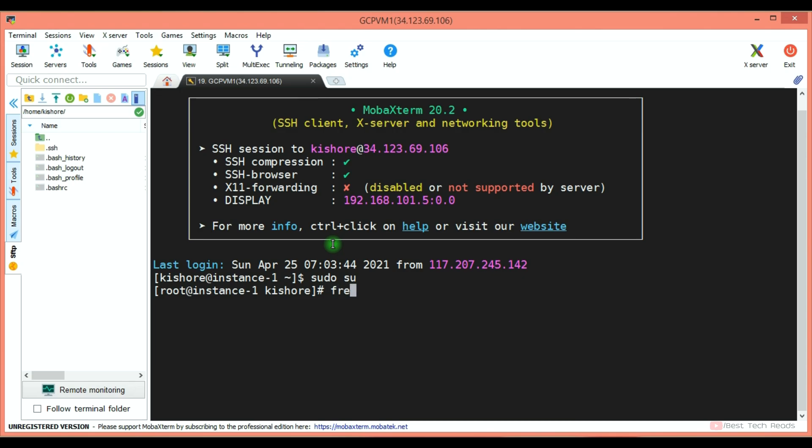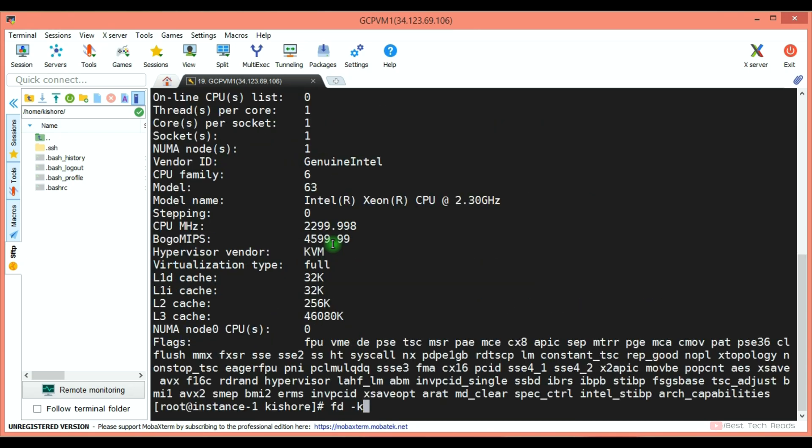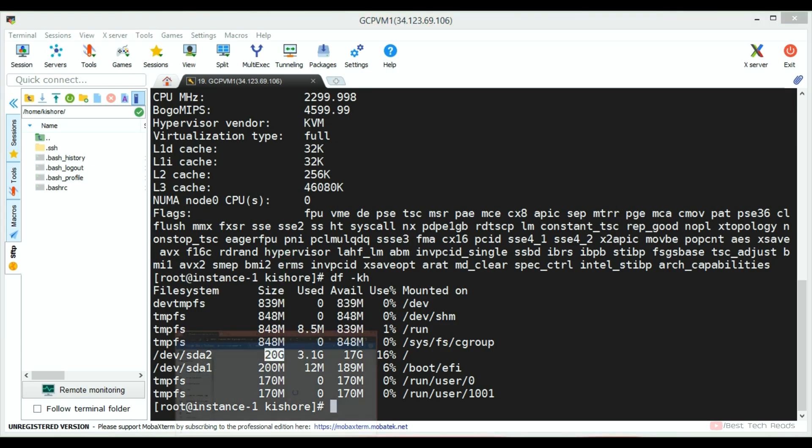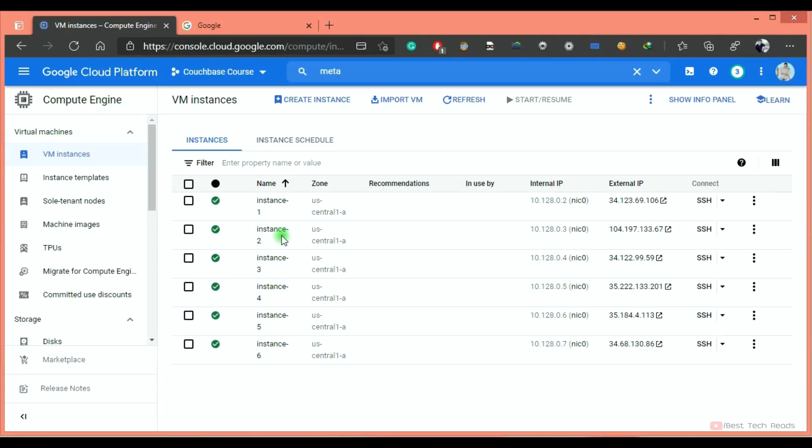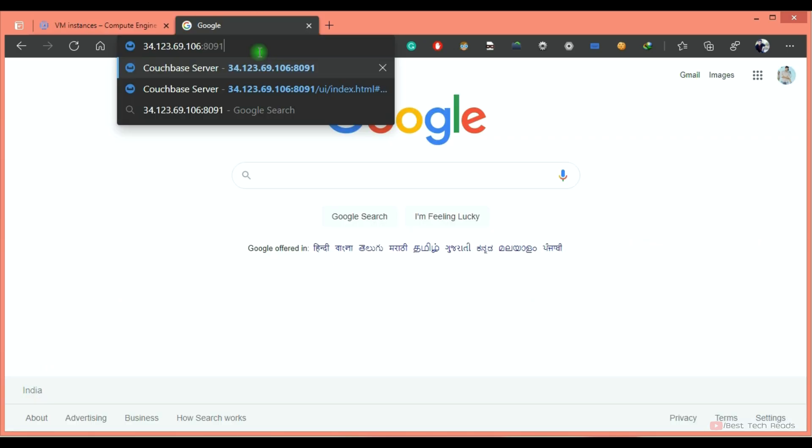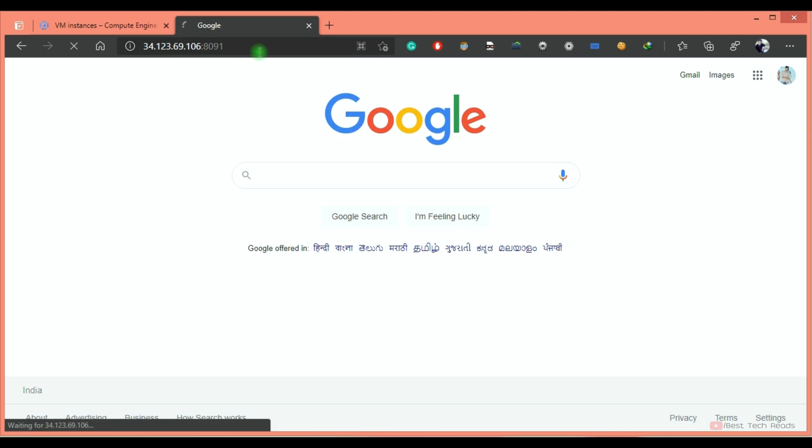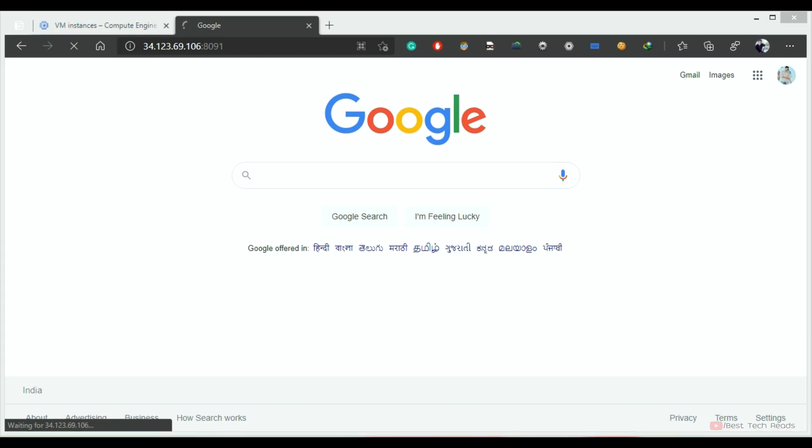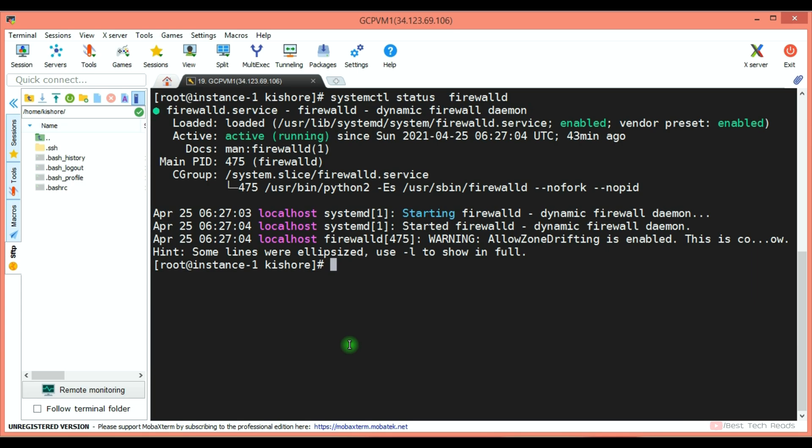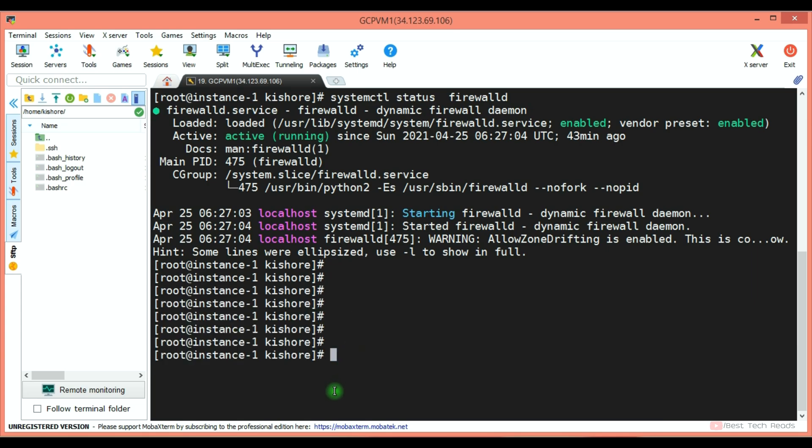You can verify the RAM, CPU and disk space. Disk we have created with 20 GB. Now let's try to access the Couchbase server from the browser. I just created VM 2, 3, 4, 5, 6 by cloning this VM. Try to access it from 8091 port. It is not loading because there must be firewall running. So firewall is running. You have to allow this 8091 port.